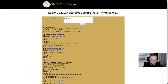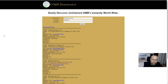Hey guys, this is Bradley Benner with Semantic Mastery. This video is for Peter Drew's GMB Dominator to go over how you can use the non-owner verified profile finder, or the unclaimed profile finder script, for competition research.